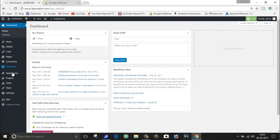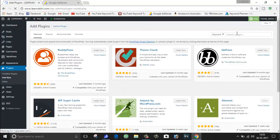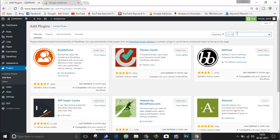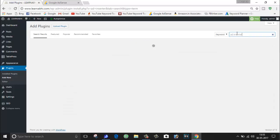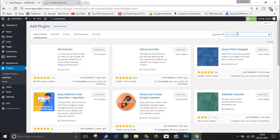First of all, you have to download a plugin in your WordPress. For this, go to Plugins and click on Add New. Now here, search for a plugin called Ad Inserter.